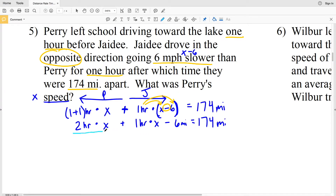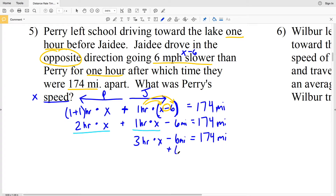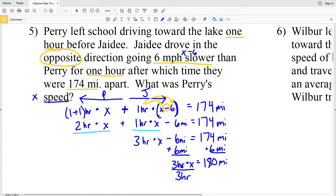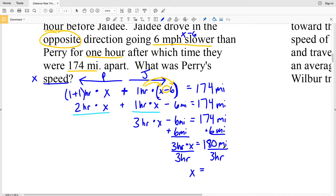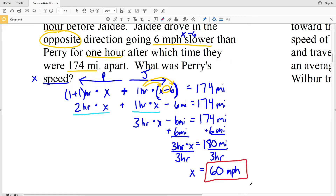Combining like terms: two hours times X plus one hour times X gives three hours times X, and we subtract 6 miles, giving 3X − 6 = 174. Adding 6 miles to both sides: 3X = 180 miles. Dividing by 3 hours: X = 60 miles per hour. So 60 miles per hour is our answer for number 5.